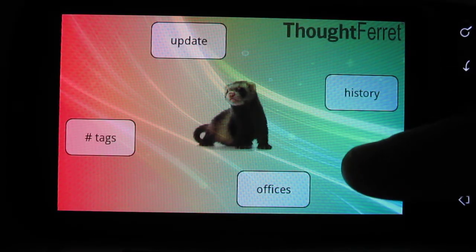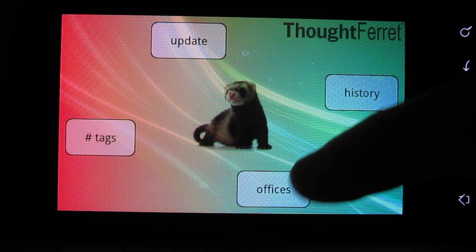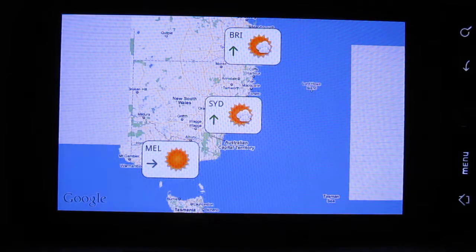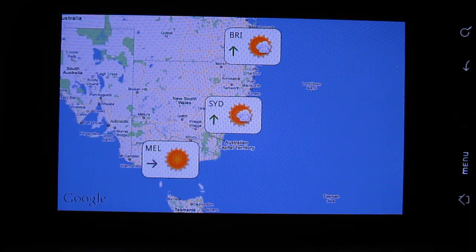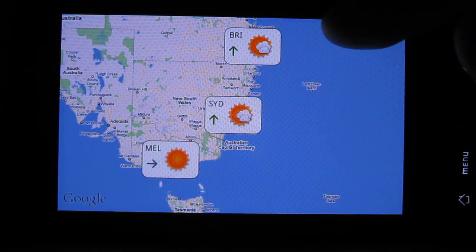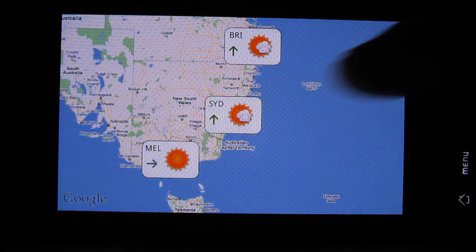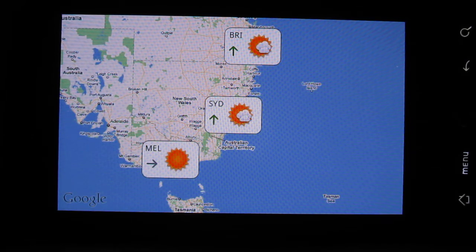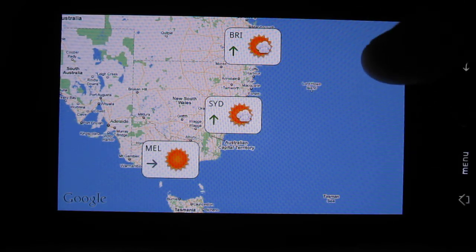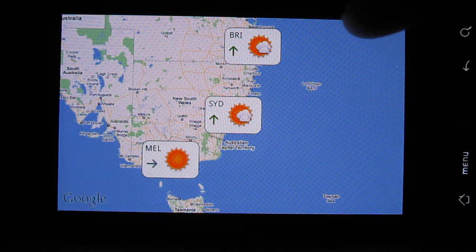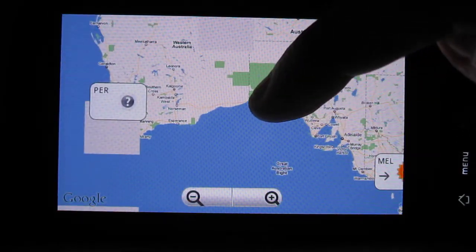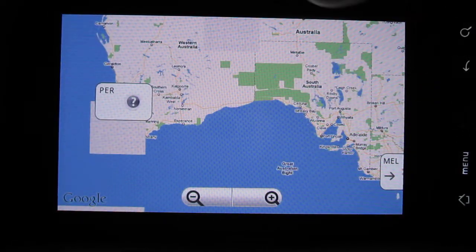And what about the last one — that was the offices. This one is really a map of Australia with the different offices. Every time the ferret asks you for your mood, it actually records the location. So it's able to tell you: in Brisbane and in Sydney I was happy but with a few clouds, but it's trending up. And in Melbourne it was just super happy. If we go a bit to the left, I've just never been to Perth.